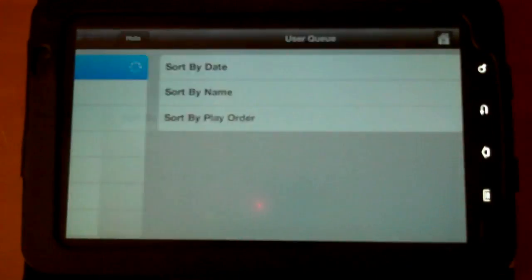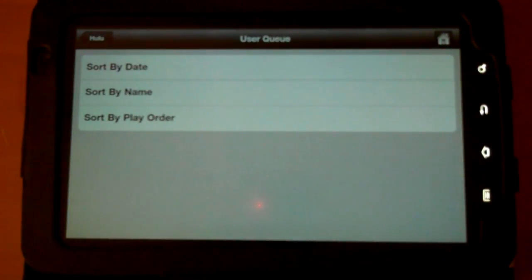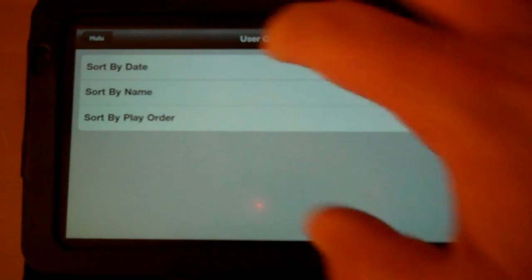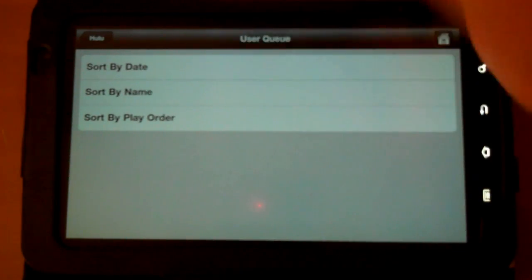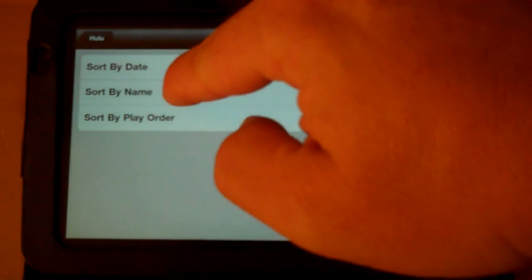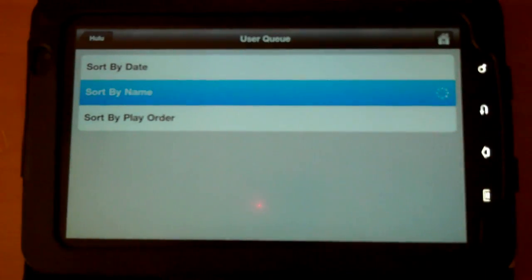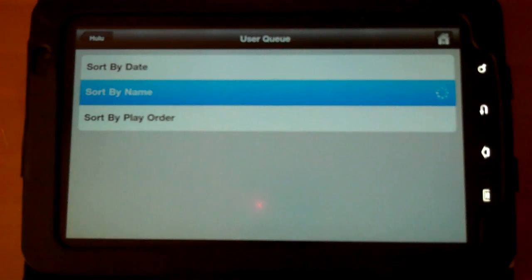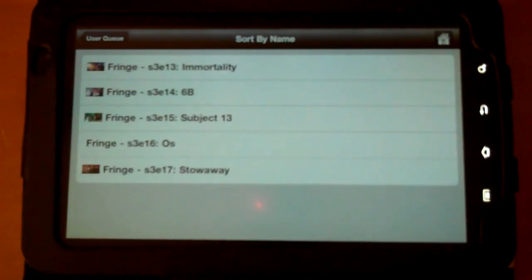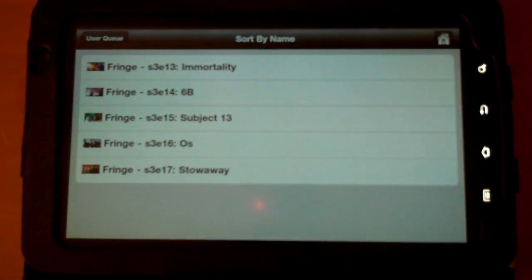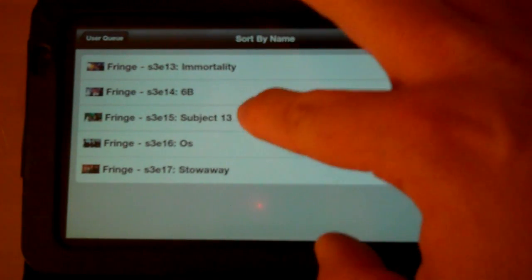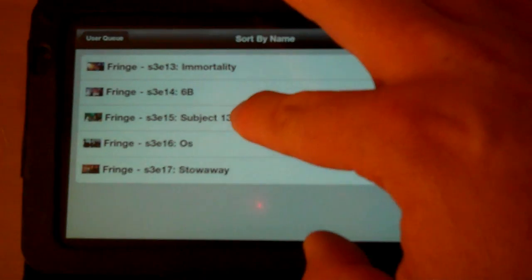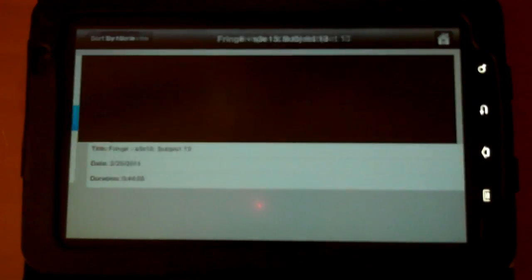And just to give you a demo, I'm going to go into My Queue. You can sort by date, by name, by play order. I'm just going to go ahead and sort by name here. I actually only have one item in there, which is Fringe, so we'll just go ahead and launch up an episode of Fringe here.